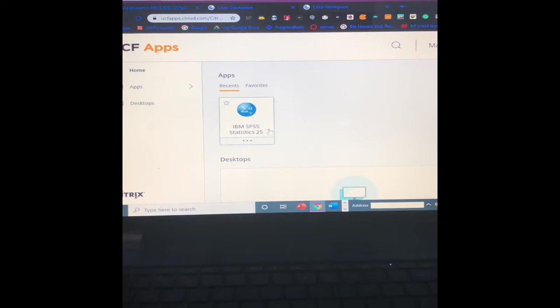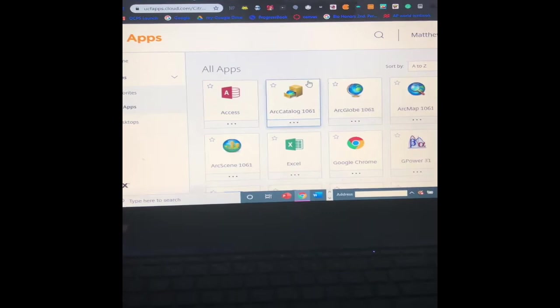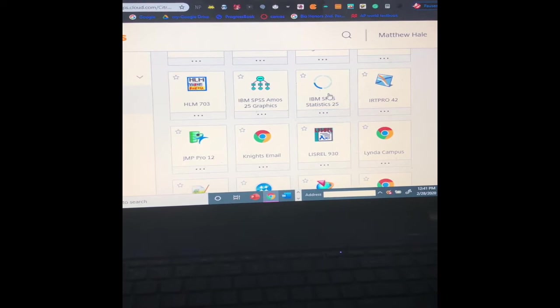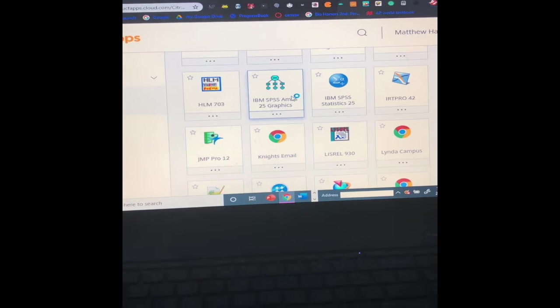And then, this is obviously my most recent app, but you would just go here to Apps, All Apps, scroll down to IBM SPSS Statistics 25, open, and launch it.